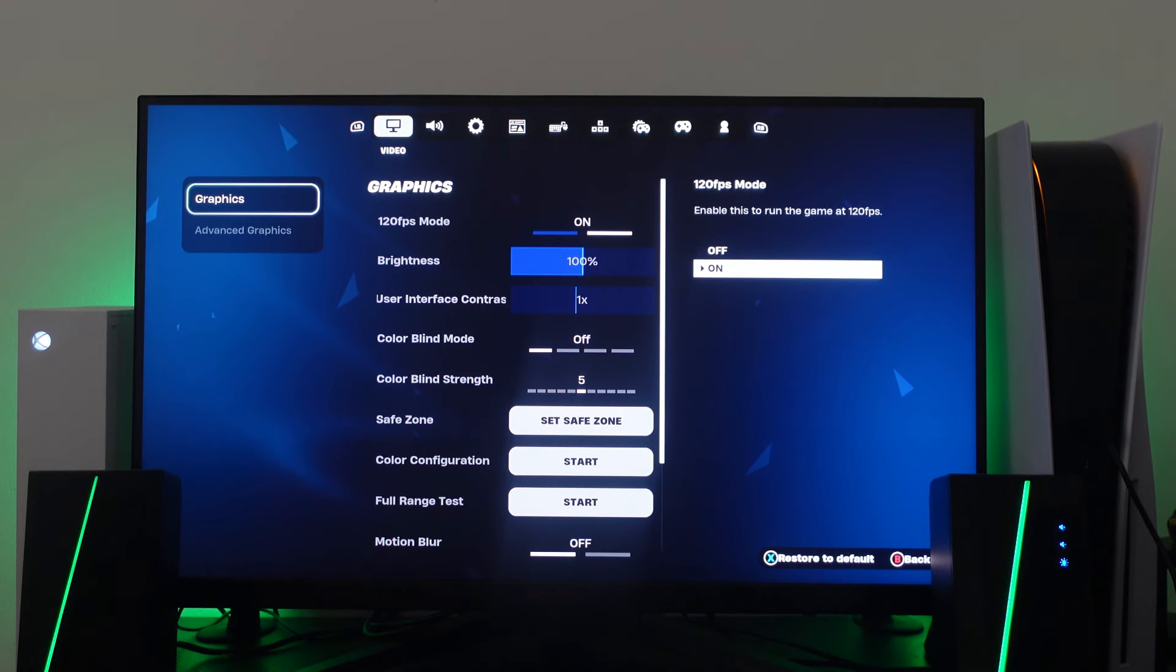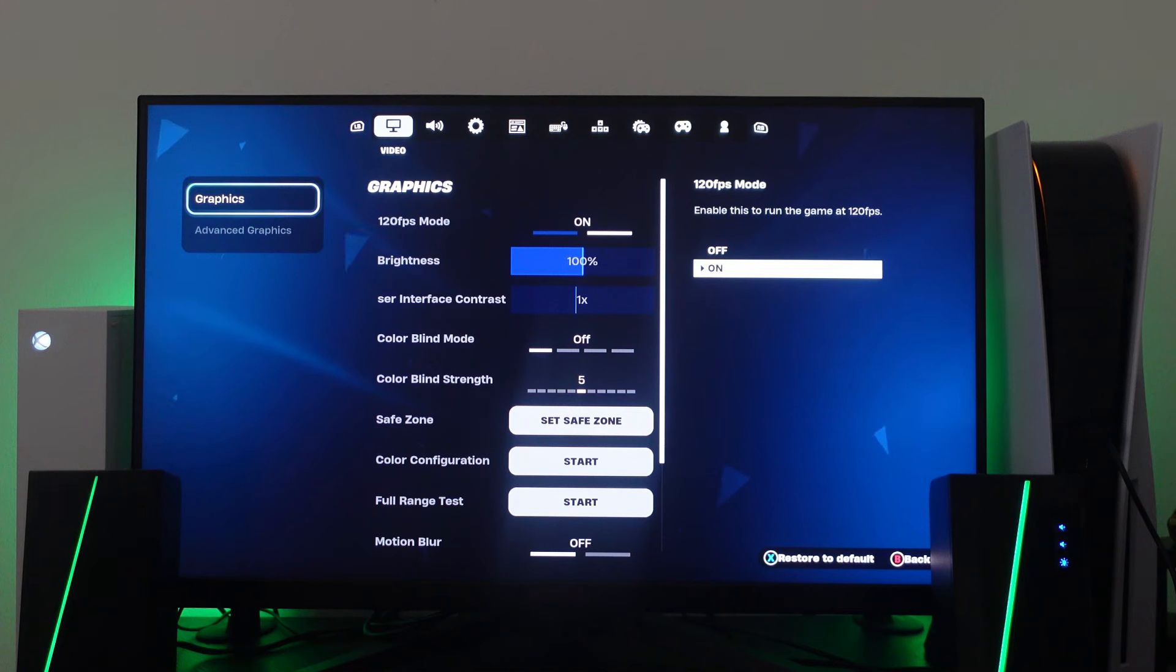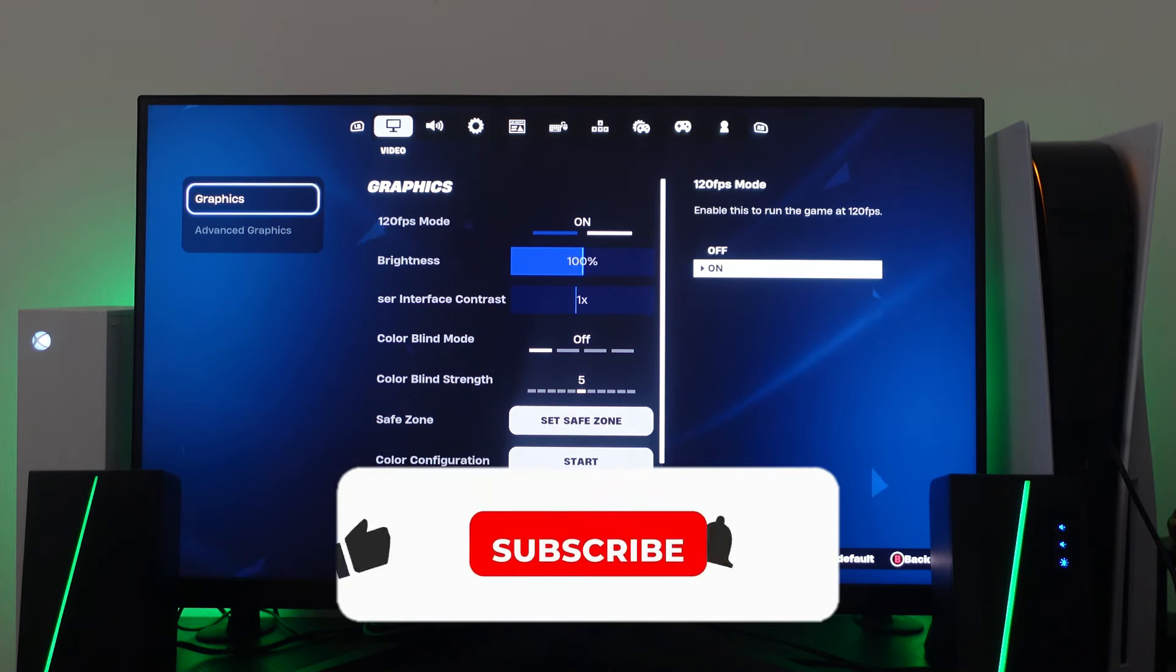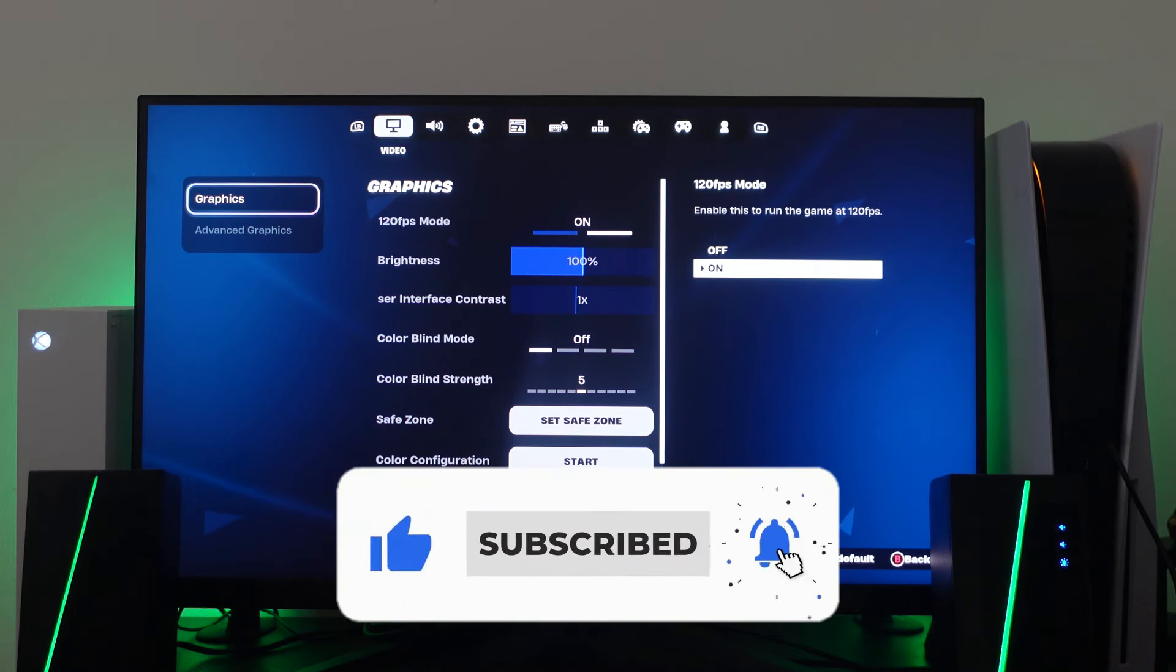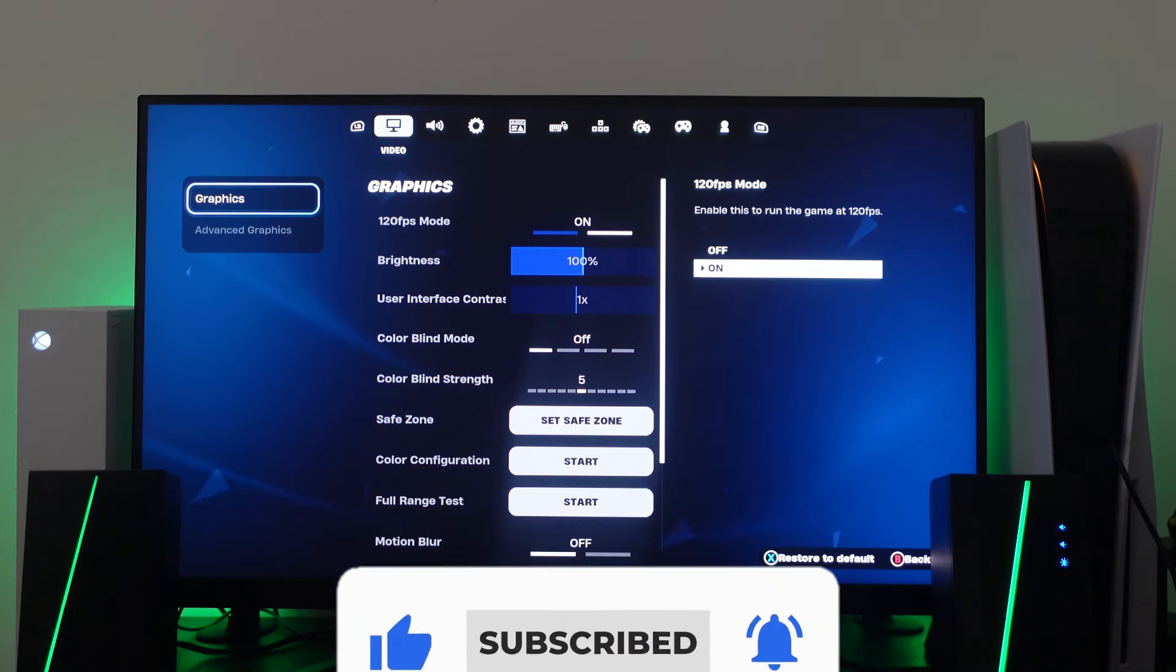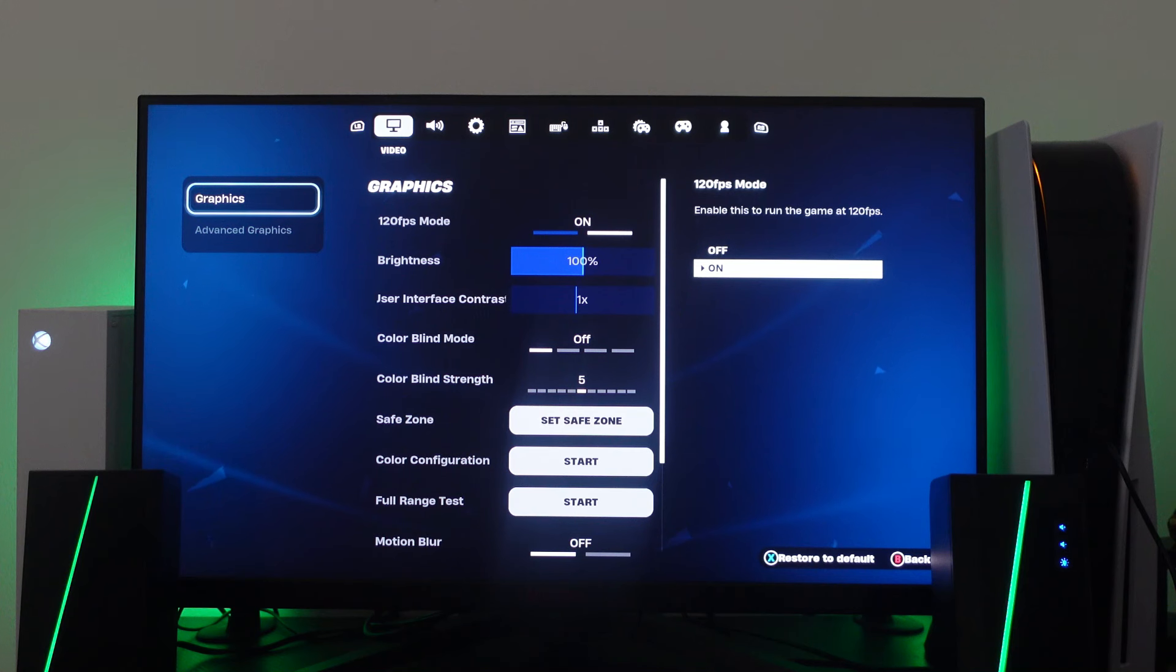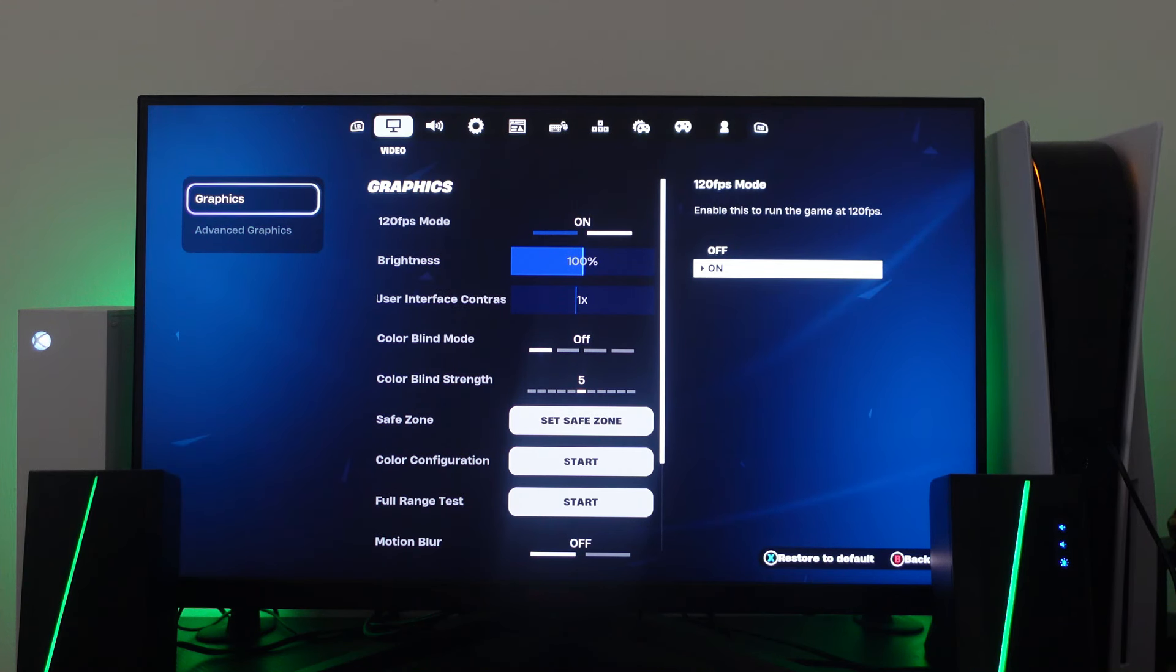So with that being said I hope this quick tutorial did help you out today and if this did help you out I would really appreciate it if you want to consider dropping down below the video, leaving a like and also subscribing to the channel. With that being said I just want to take a minute to thank you guys for watching this quick tutorial and I will see you in the next video.